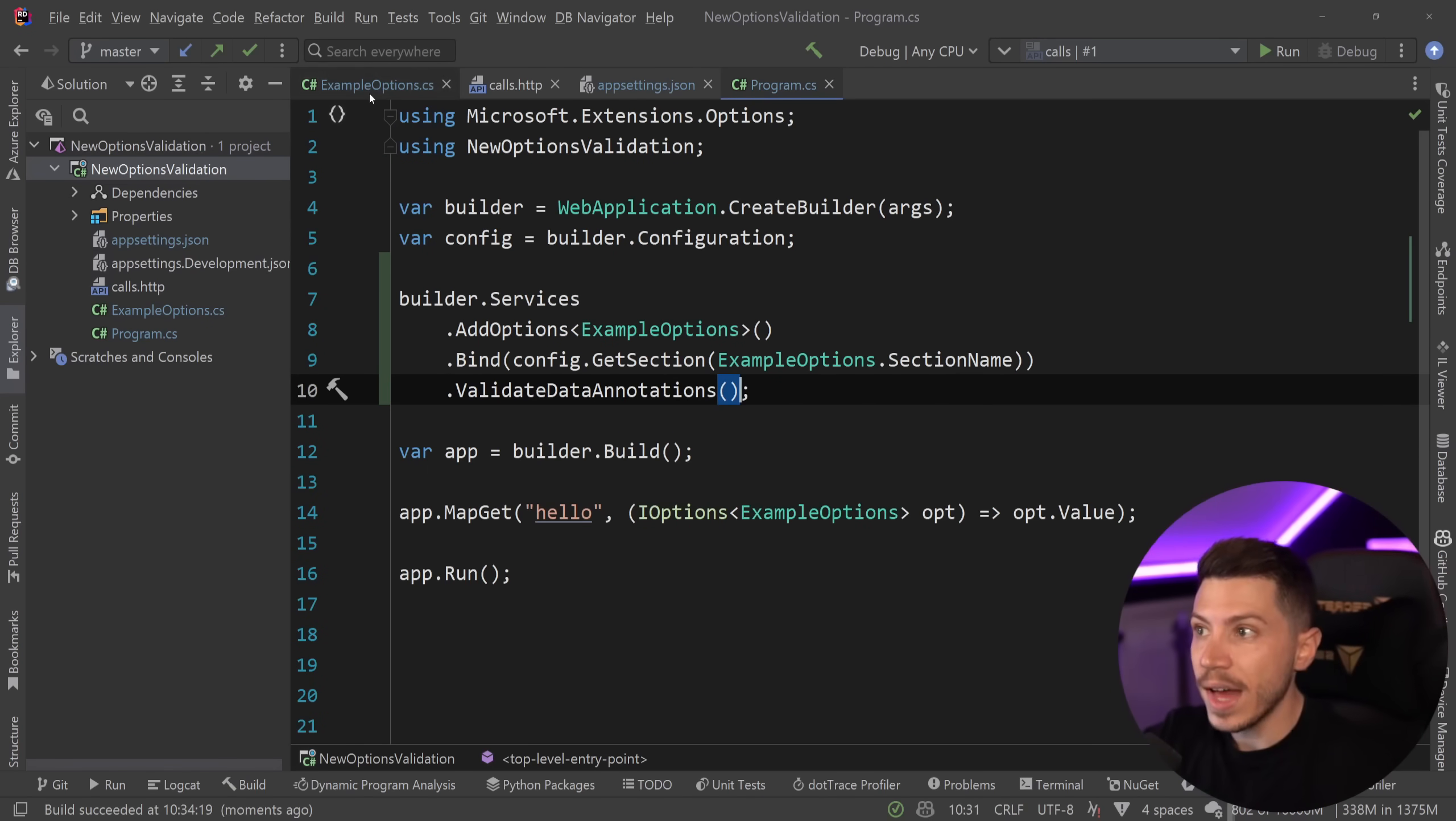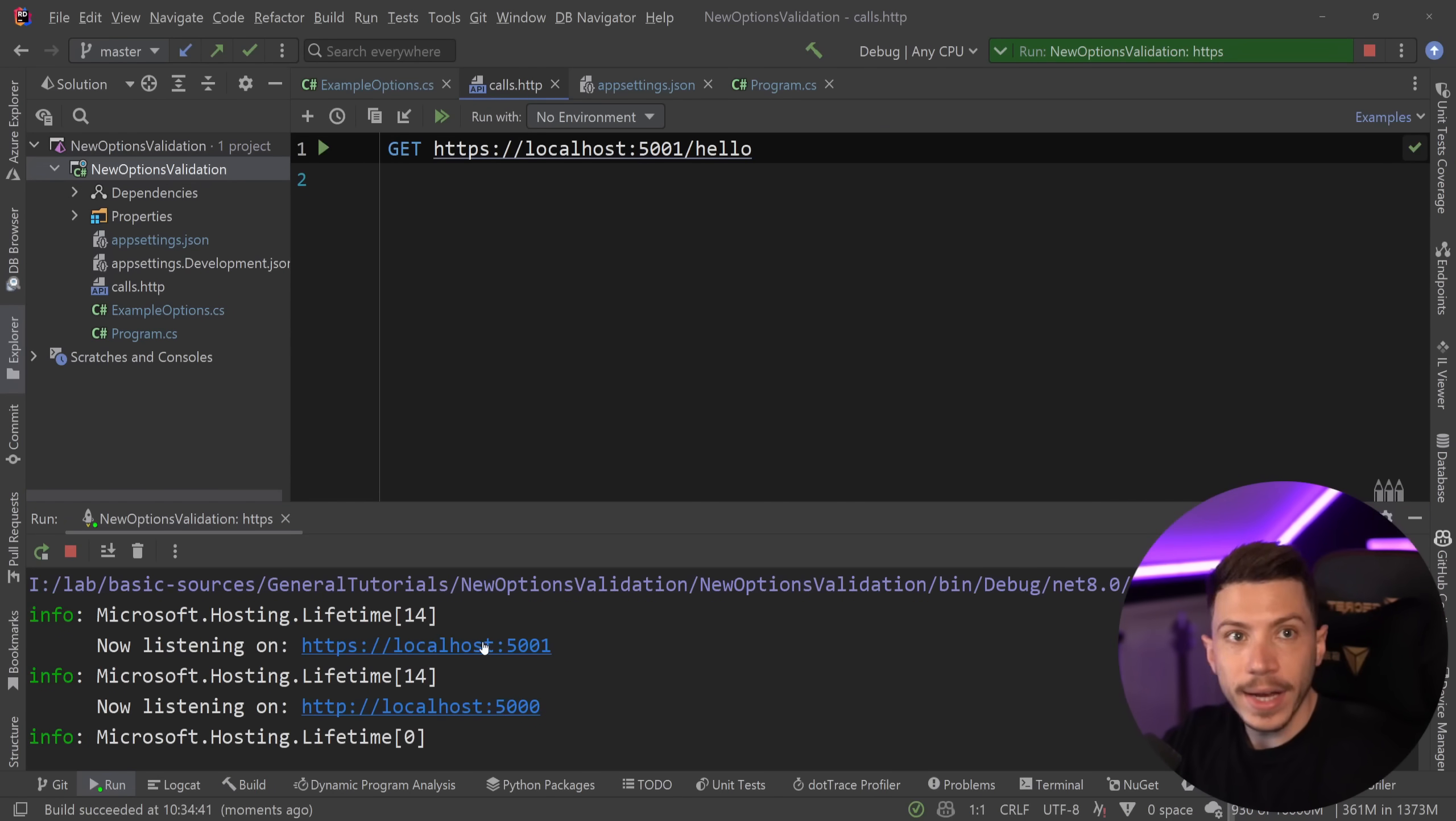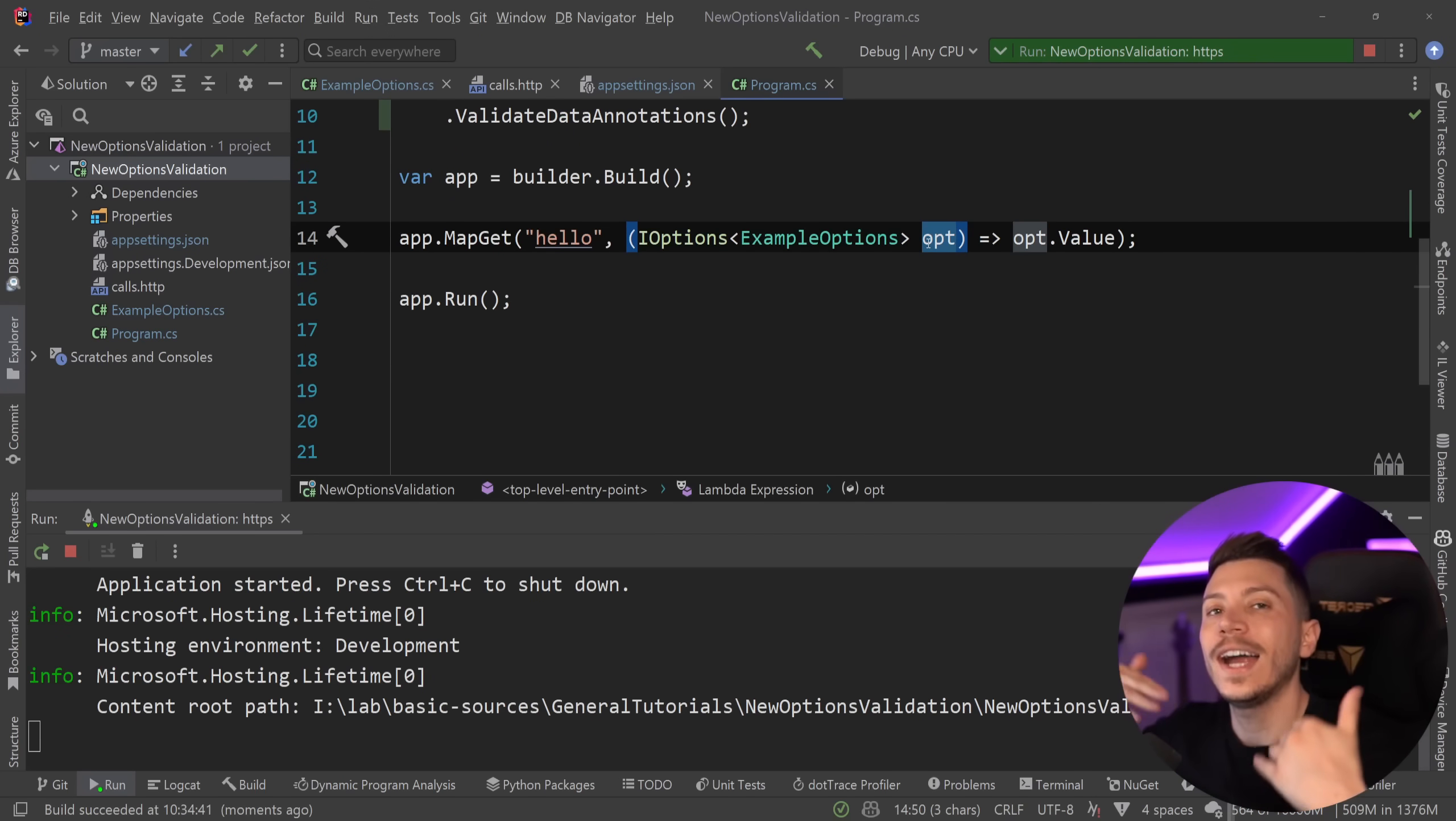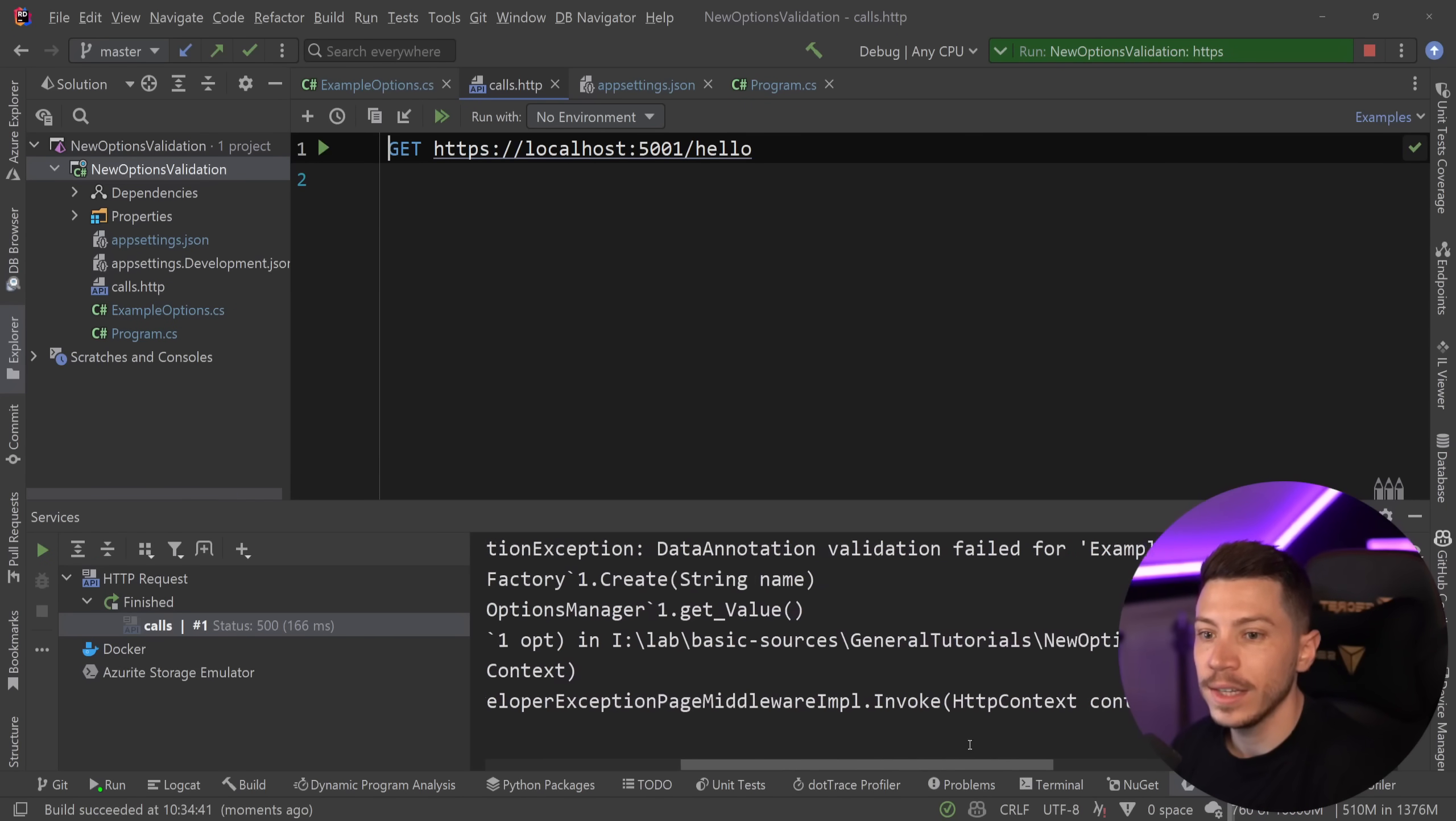What you need to say over here if you use this approach is say validate data annotations. And with that, I'm going to change this to be out of bounds. So I'm going to say that retries actually is minus one, which is an invalid value. So if I go ahead and I run this and I call it again, it started fine. Nothing blew up on startup. But when I call it and just as a reminder, I am injecting this iOptions object. So I'm requiring it in this hello endpoint.